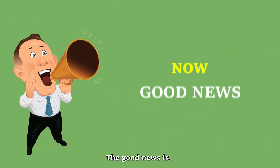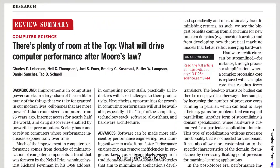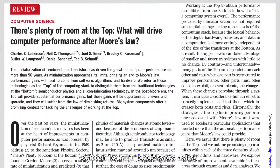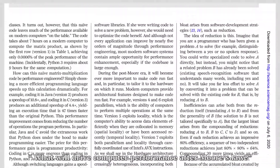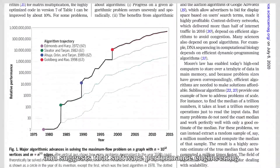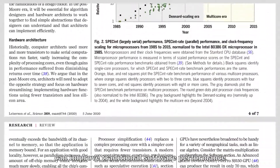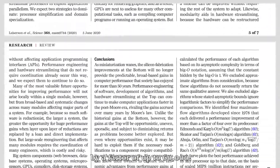The good news is replicating Moore's Law through software improvements is not only possible but plausible. A science publication written by MIT professors asks what will drive computer performance after Moore's Law, and suggests that software performance engineering can improve traditional software performance by a factor of up to 60,000.